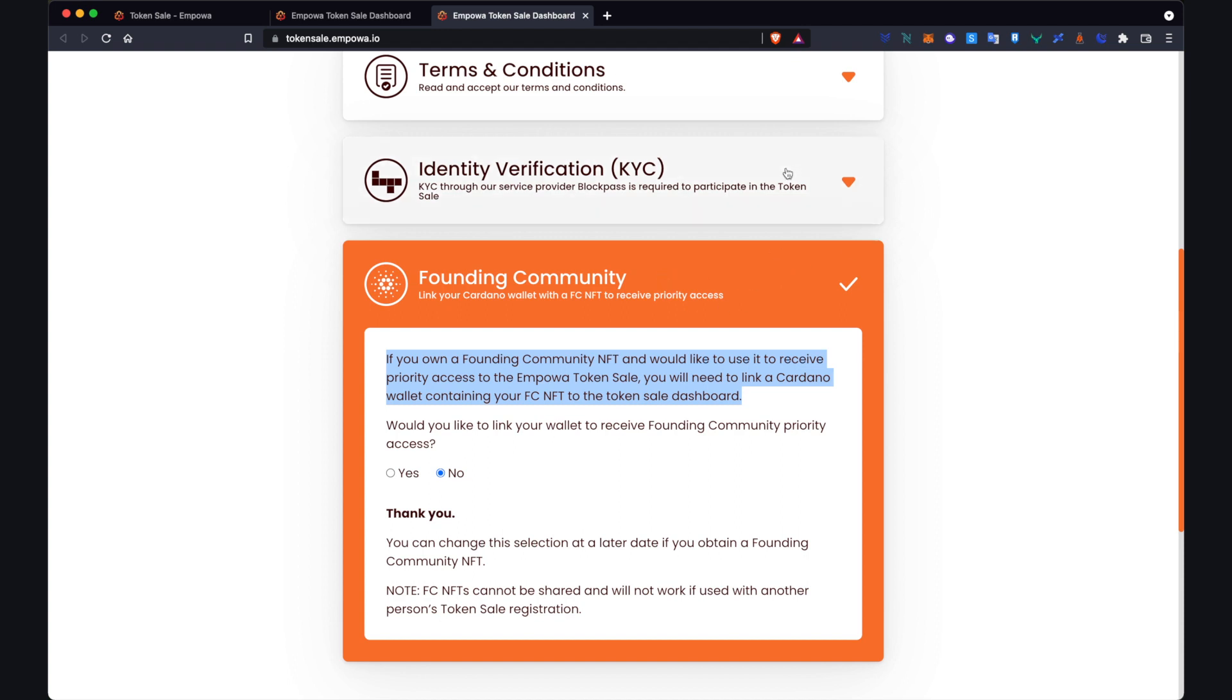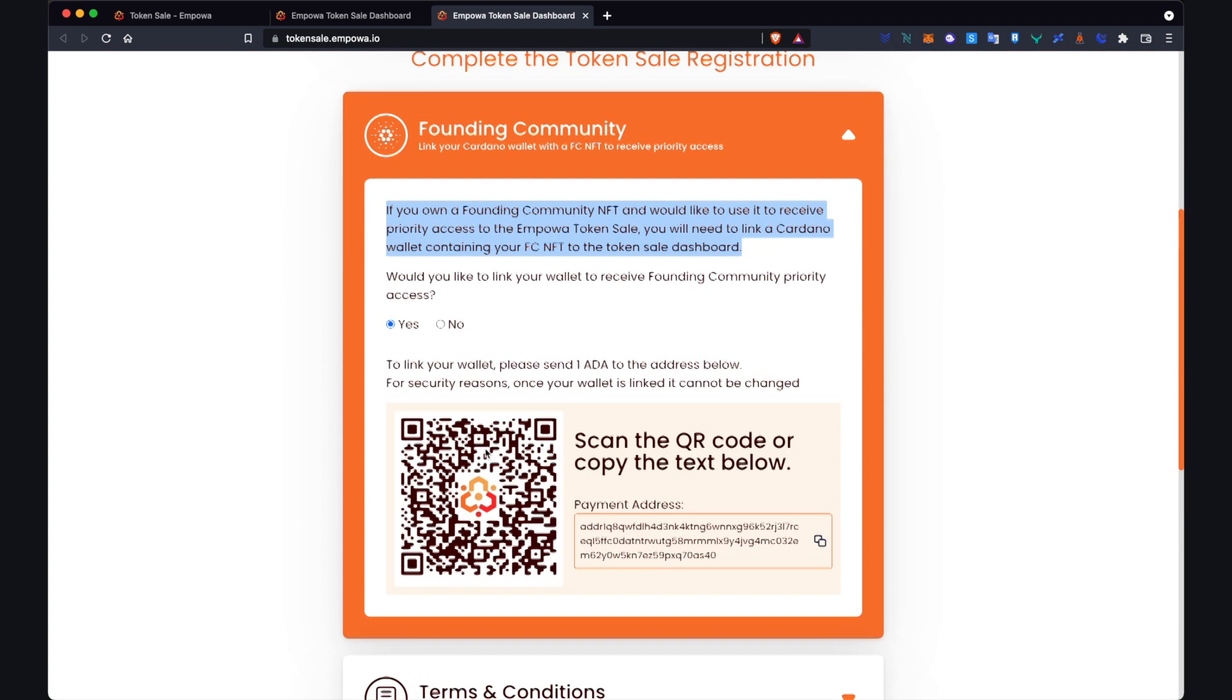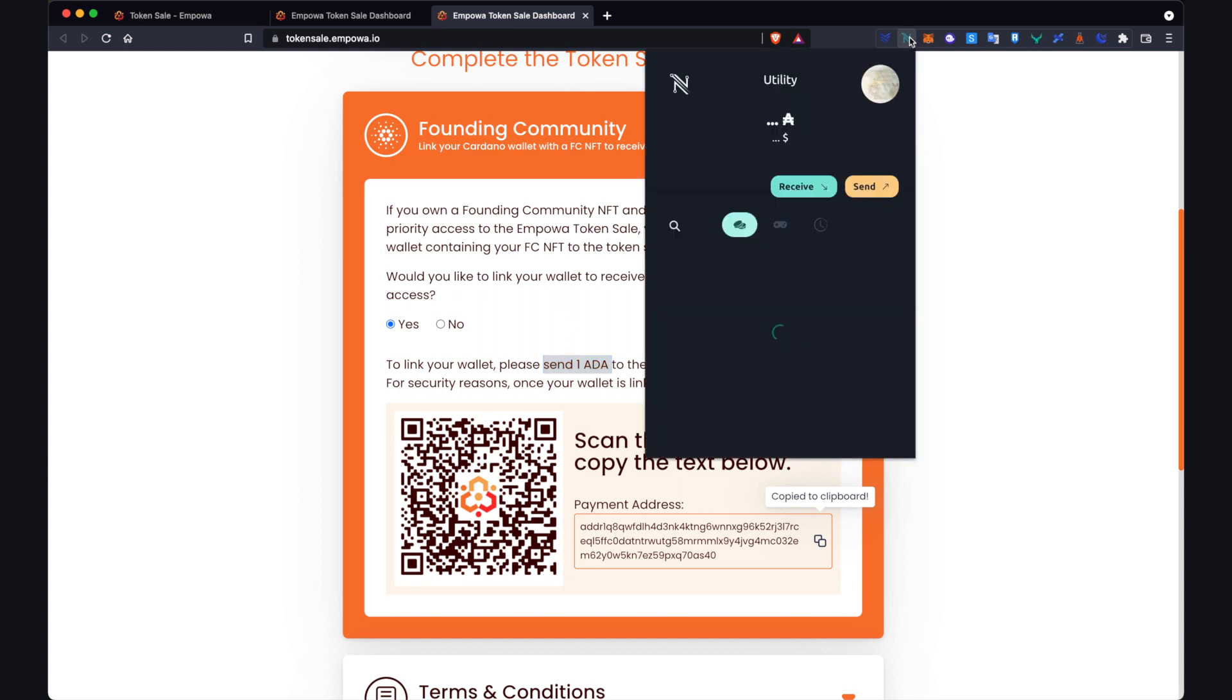But for the sake of this, considering a few of you may have a founding community NFT, what I'll do is just go through and link that just so we can see quickly what that process would look like. So if you have a founding community NFT then I imagine you have that stored in a Cardano wallet somewhere whether it's a Yoroi, CC Vault, Nami wallet, whatever it is. And again, what you're doing to link your wallet with your NFT to the dashboard, you need to send one ADA to this payment address. So click that payment address, go to your wallet, make sure that this wallet that you're sending one ADA from is the wallet with your NFT in it.